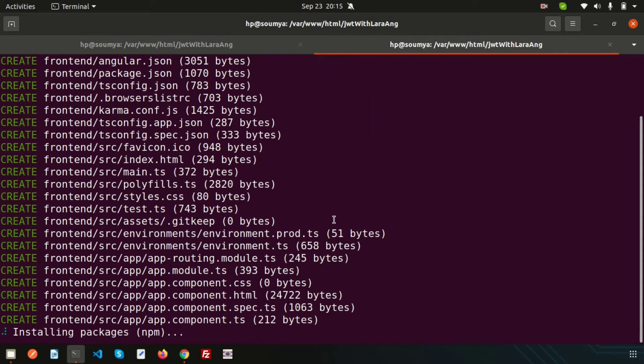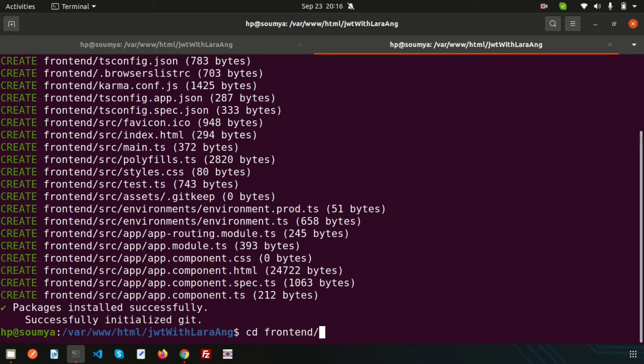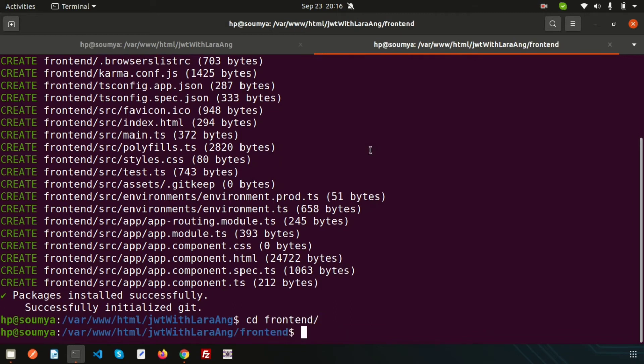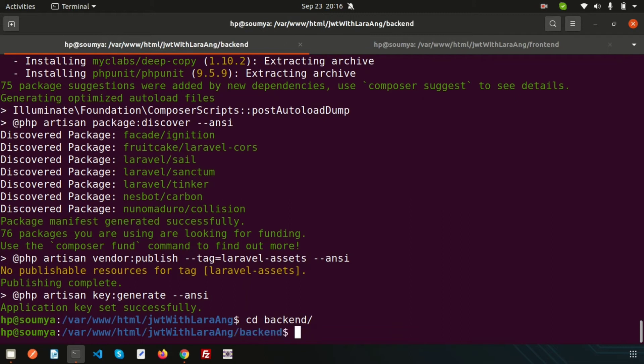It's installing. The Angular application is installed. Let's go into this application by typing 'cd frontend'. Let's also check the Laravel installation. Laravel is also installed. Just navigate with 'cd backend'.